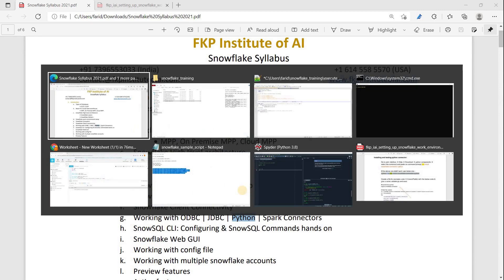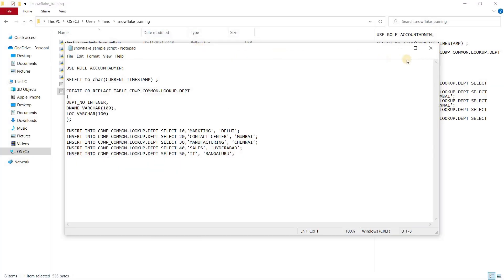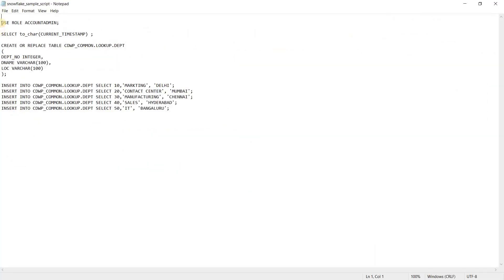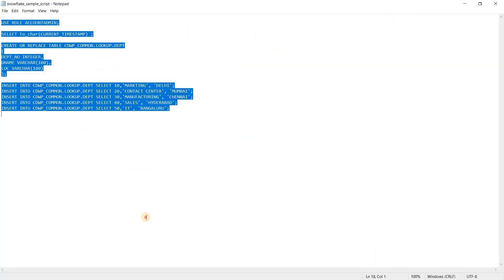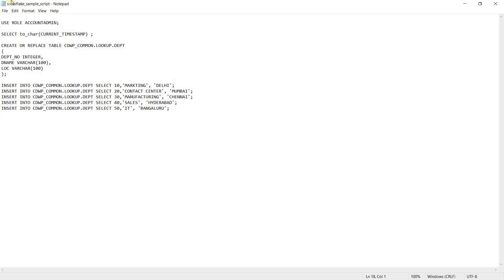To do that, first let's go through the script which I have. This is my ETL script, and in this script I have multiple statements. For example, I have use role account admin.